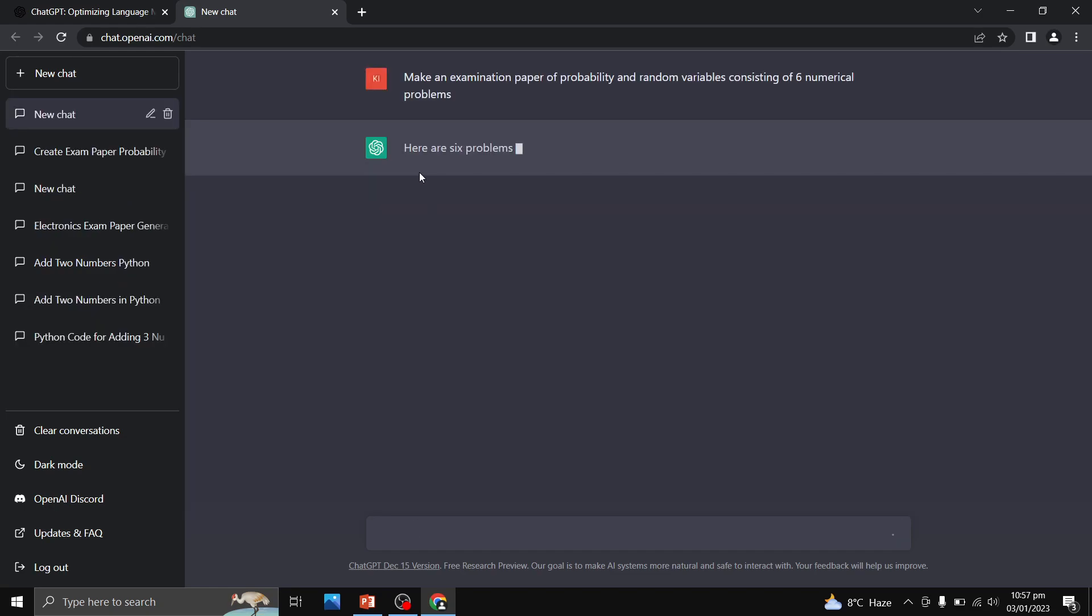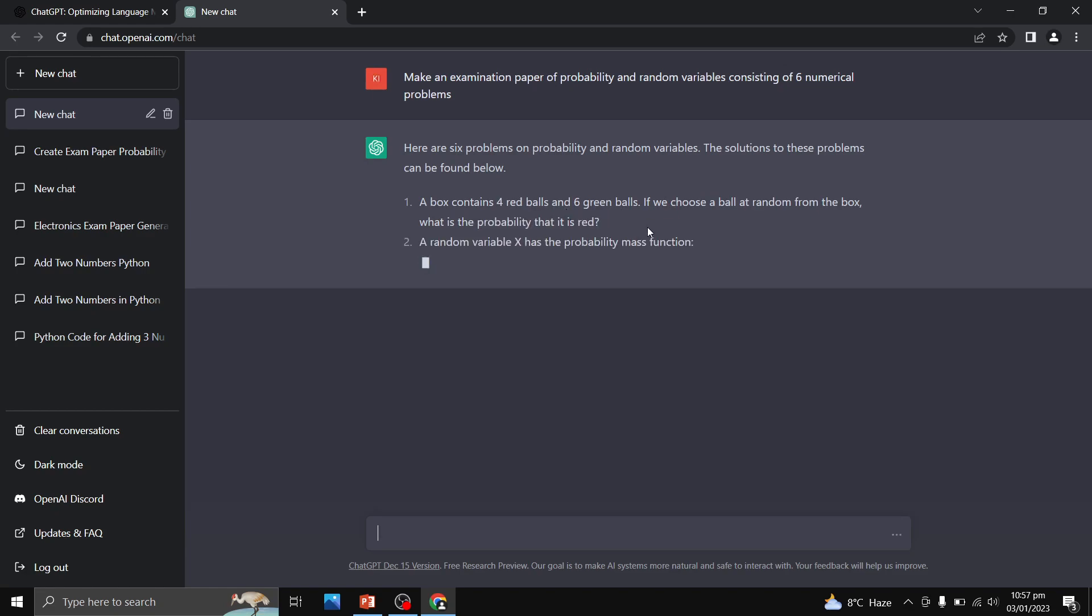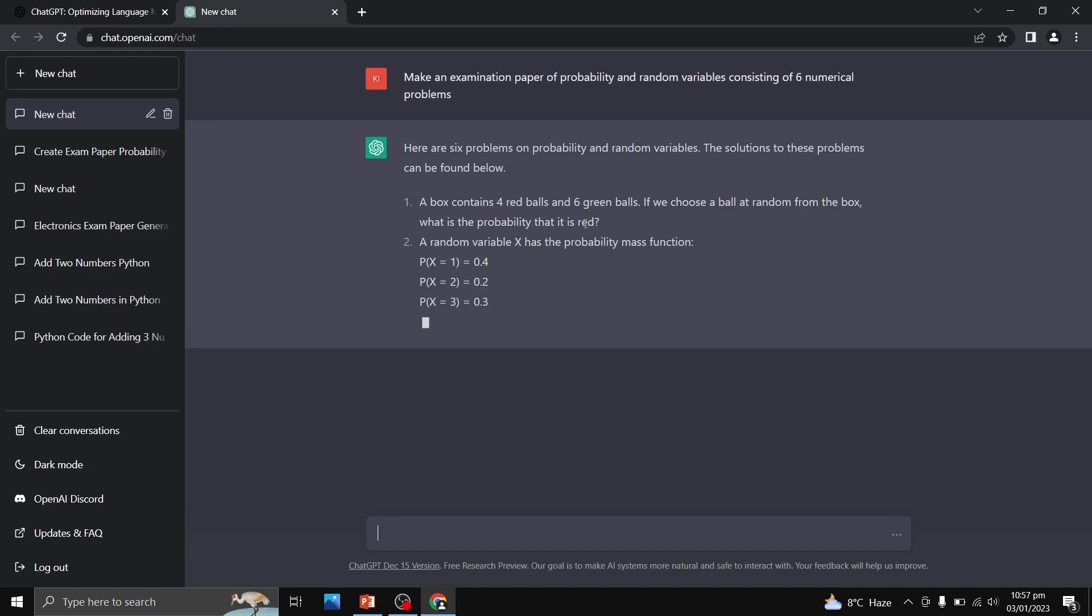So let us see its response. Here are the six problems on probability and random variables. A box contains four red balls. If we choose a ball at random from the box, what is the probability that it is red? This is your question number two.